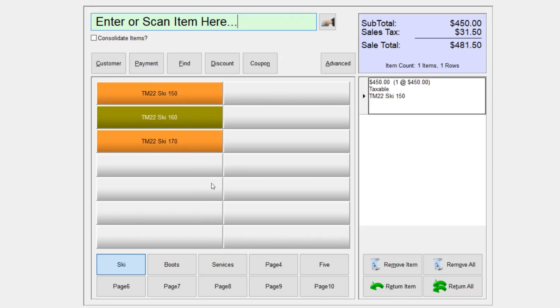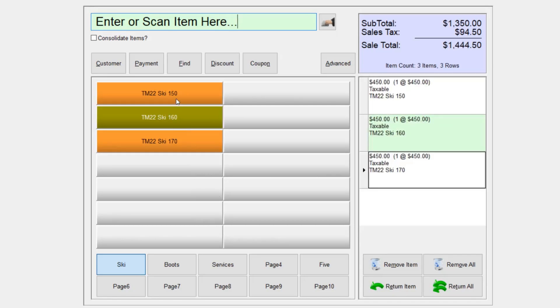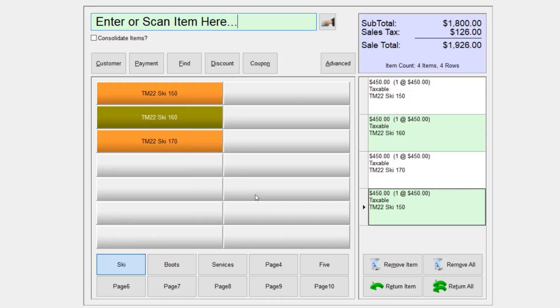And if I select one of them, Retail Edge will load these items into the sales screen. Well, I hope you found this useful. And if you need more information, please visit us at retailedge.com.